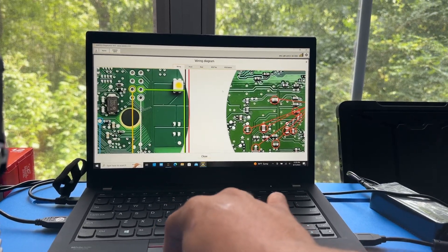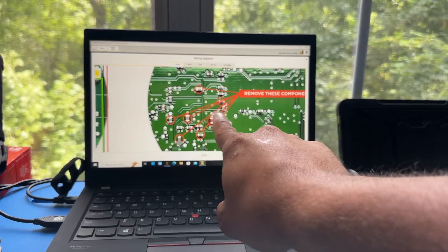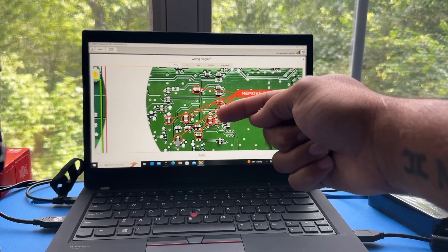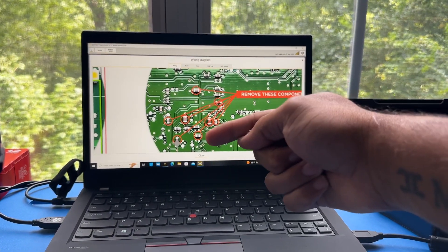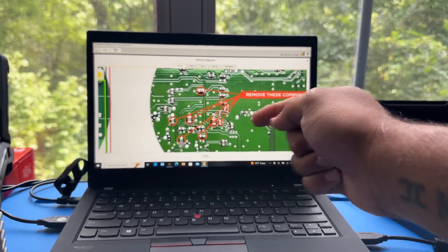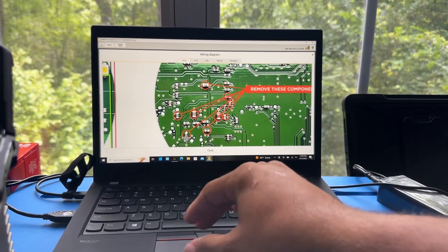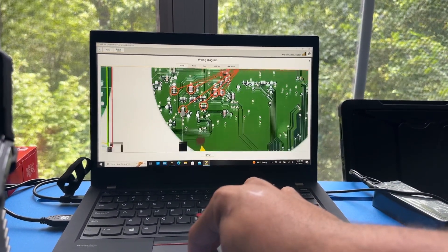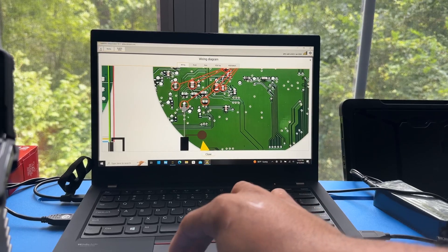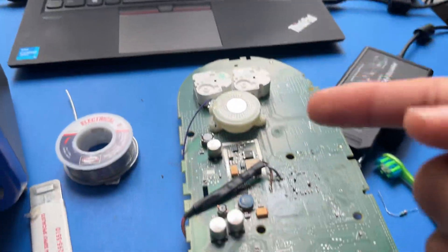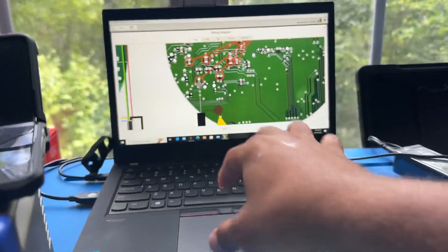On this side we have one, two, three, four, five, six, seven, eight. So the eight capacitors need to be removed and then these are the two connection points that you're seeing right on the board.